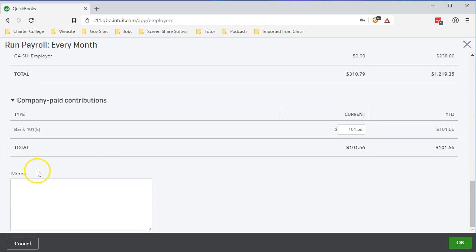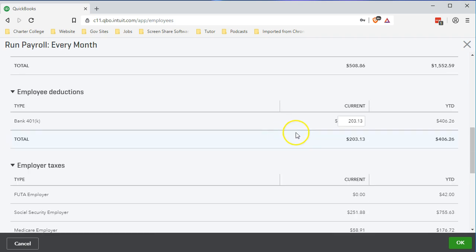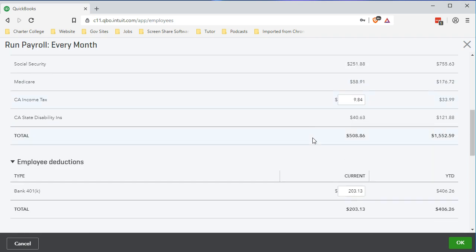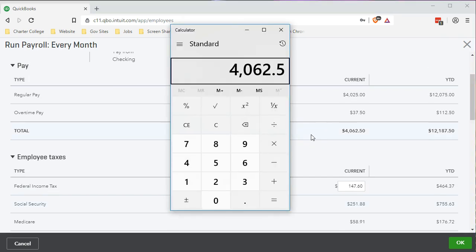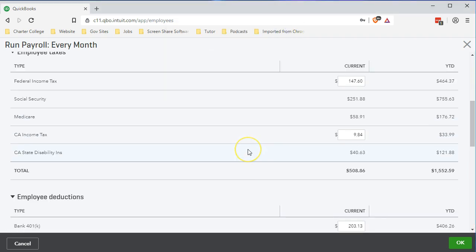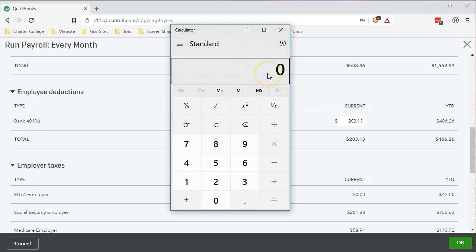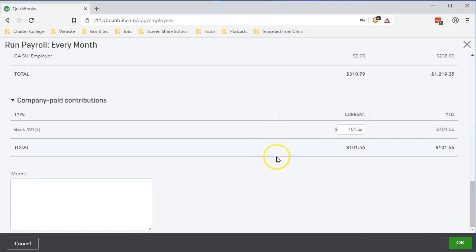Then we have the company paid contributions — this is what we added. This is the new thing: $101.56. Note it's half of the $203.13 — 50 percent of it. But it's actually calculated in the system based on gross pay: $4,062.50 times 0.025 (2.5%) gives us $101.56, which is of course half of the $203.13 divided by 2. And that's what we wanted it to be.